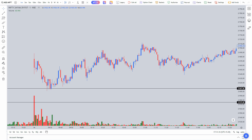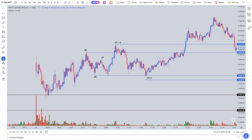Now let's talk about Wyckoff schematics. If you observe carefully, there is a beautiful Wyckoff schematic right here. If you're not able to recognize it at this point, don't worry — Wyckoff schematics need a lot of practice and guidance. I'm going to label it for you to make it simpler. This entire phase was a sideways momentum, and within that sideways momentum, we had a simple re-accumulation schematic.